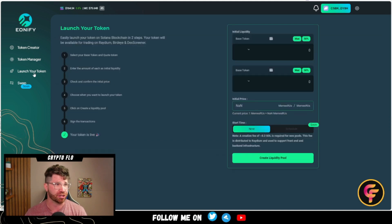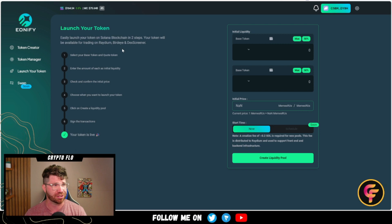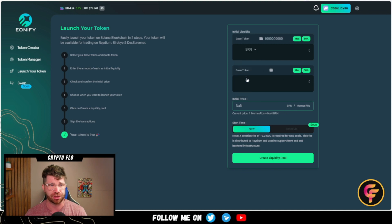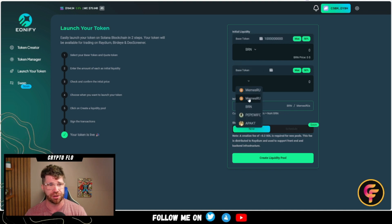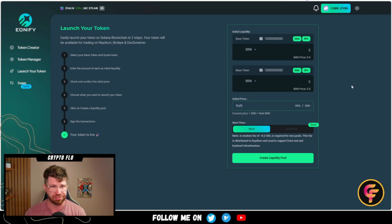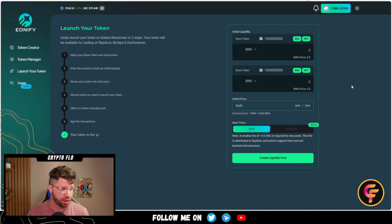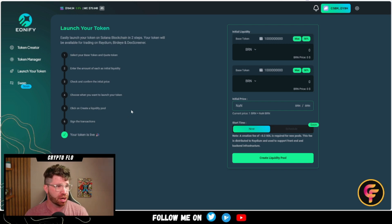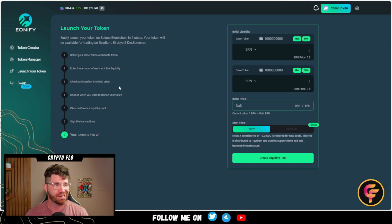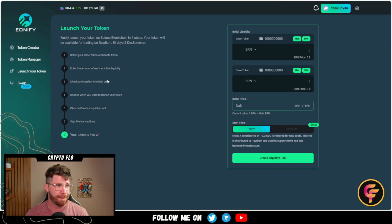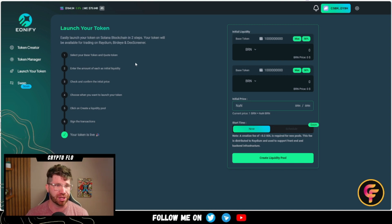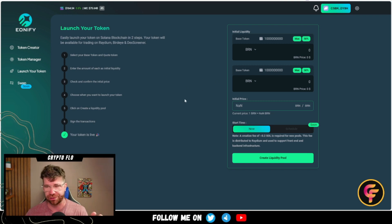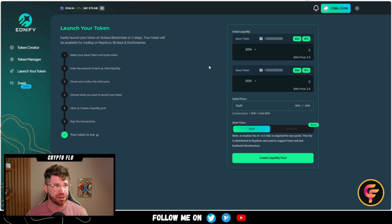In the future, you're going to be able to use what is known as launch your token — easily launch your token on the Solana blockchain in two steps. You'll select the token, in this case BRN, as your base token. It's going to be updated in the future. You'll sign transactions, create liquidity pools — make sure you have some funds for that. You'll choose when you want to launch your token, check and confirm the initial price, enter the amounts as the initial liquidity, and select your base token and quote token.